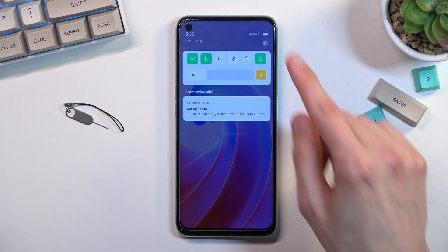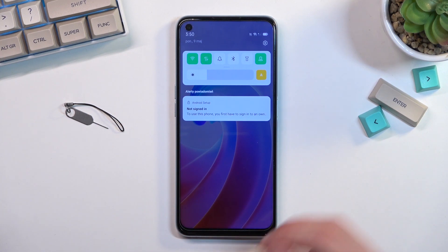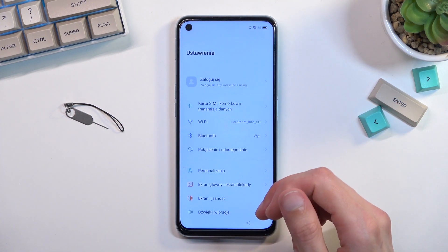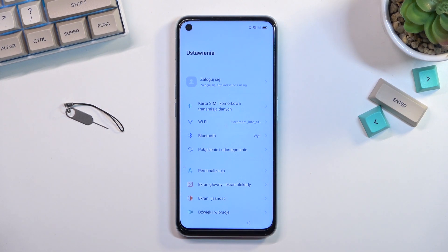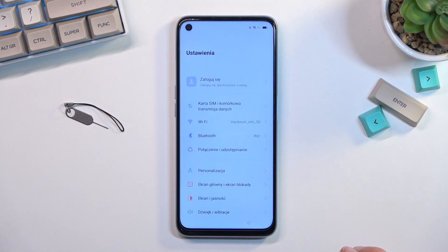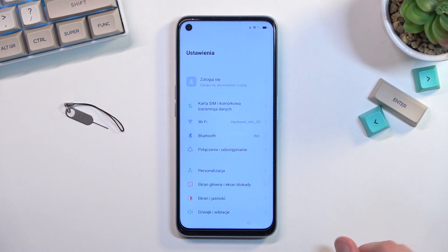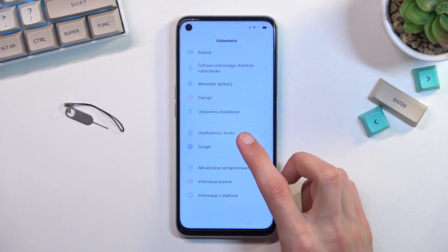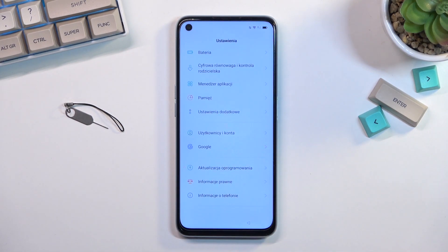Once you see this, slide it down — this will pull down your notifications. You want to select the settings icon. Bear with me — the phone changes the language for some reason based on the language of the SIM card, so even though I had it set to English it changed automatically. I'll tell you where you need to press; just disregard the fact that it's in a different language.